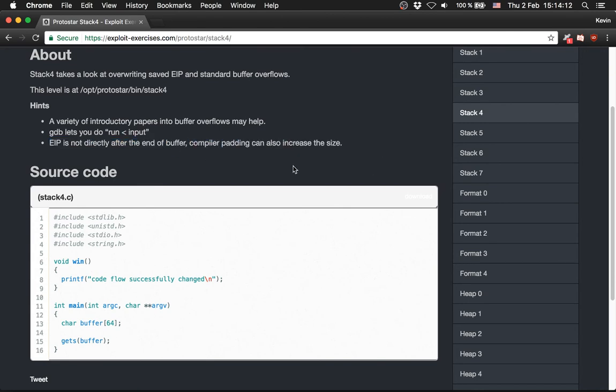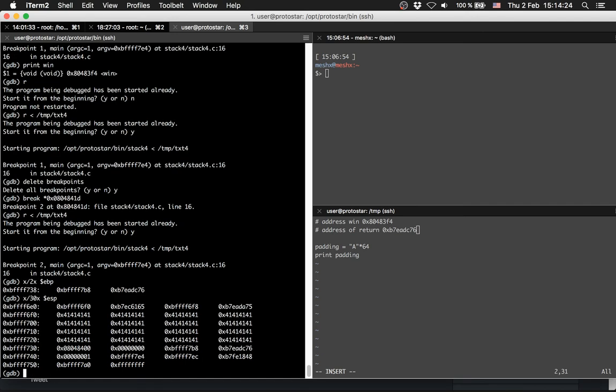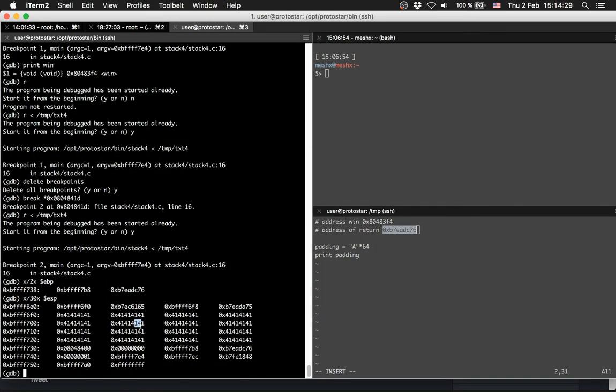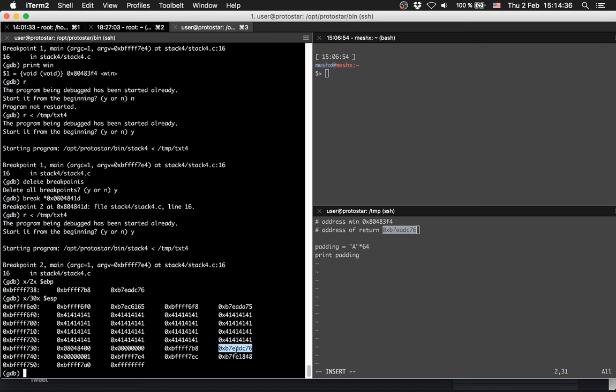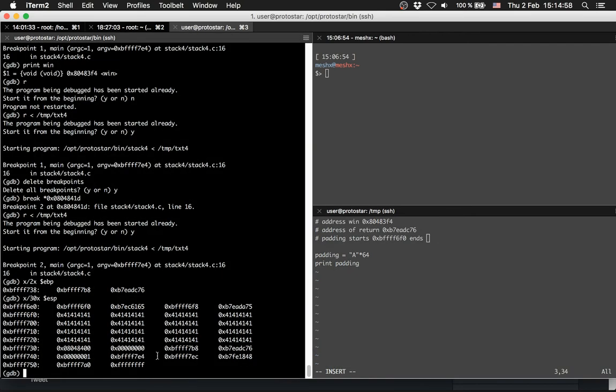Now we have to find this address on the stack to verify how big our padding should be, because the padding of 64 is not enough as they tell you here - EIP is not directly after the end of the buffer, so compiler padding and so on may increase the size.